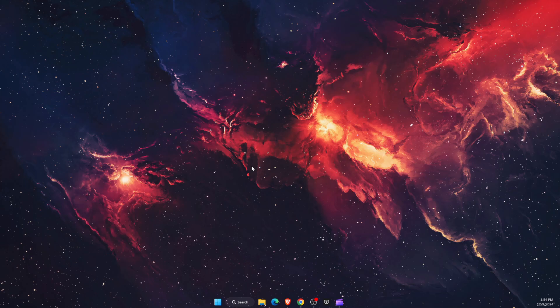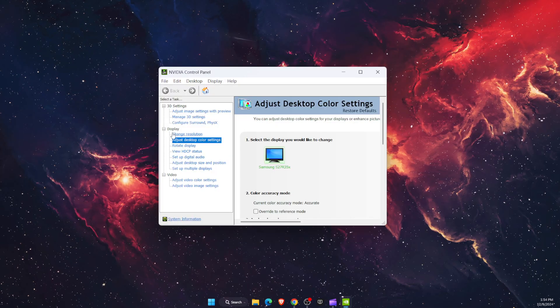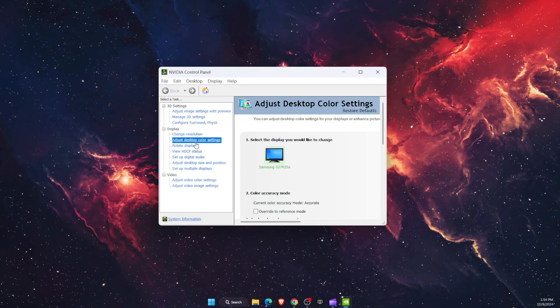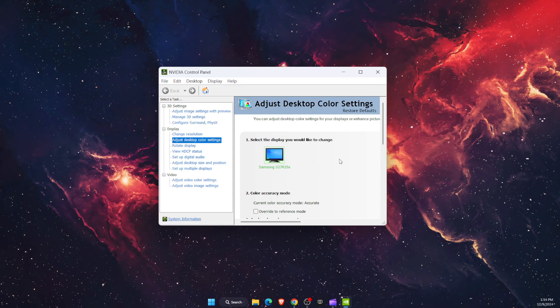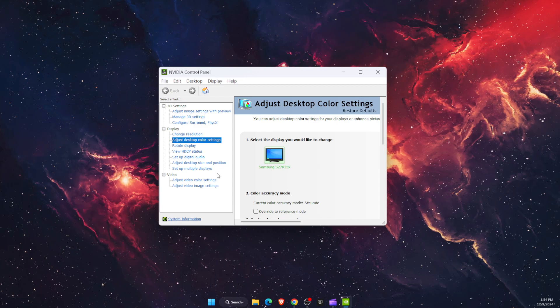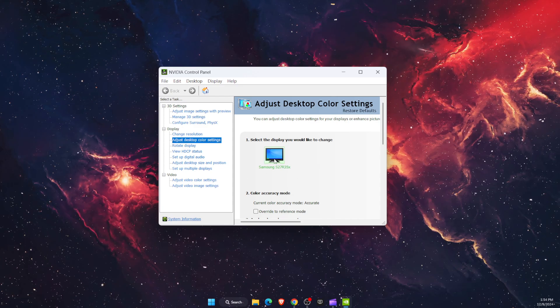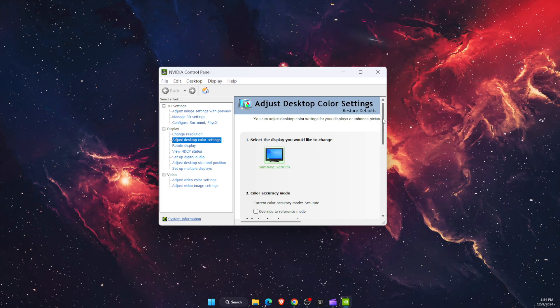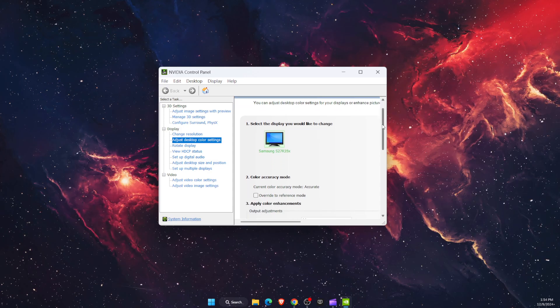After it opens up, you will see here Display and Adjust Desktop Color Settings. Now you're going to select the display you would like to change, so you're going to select your monitor.